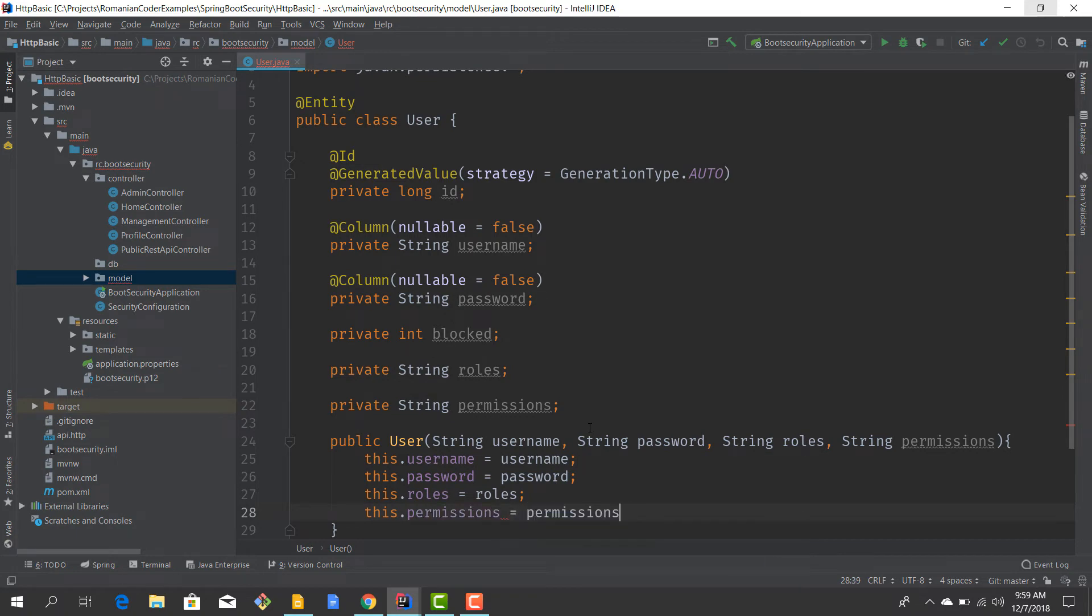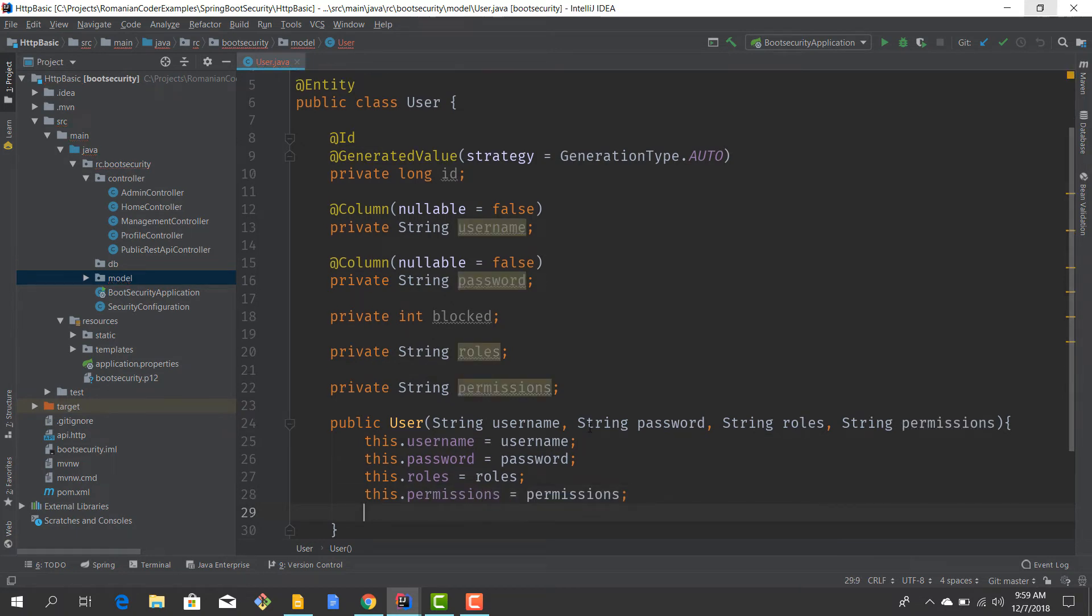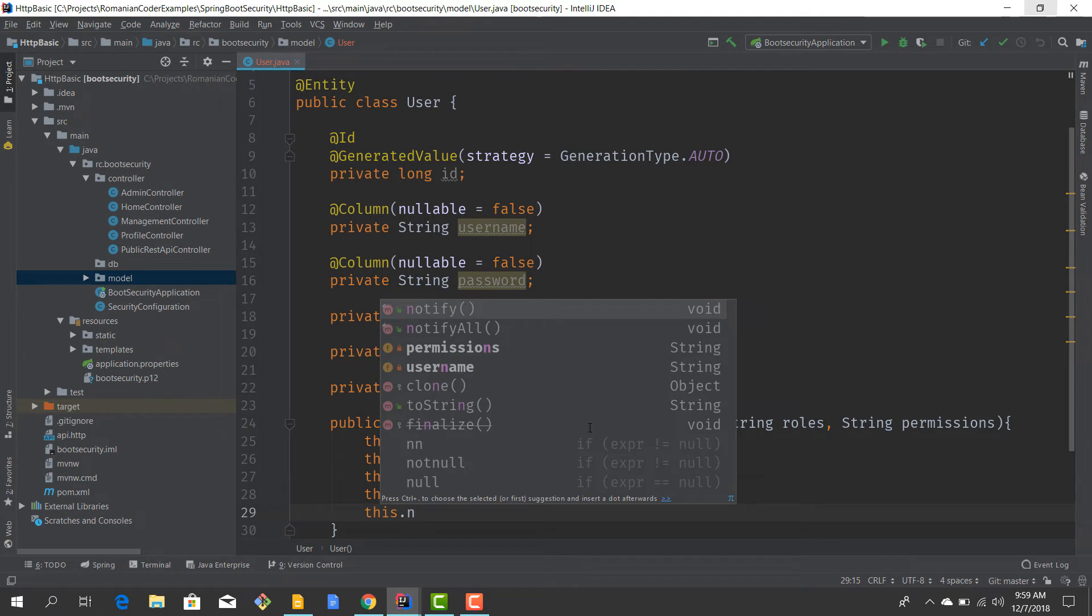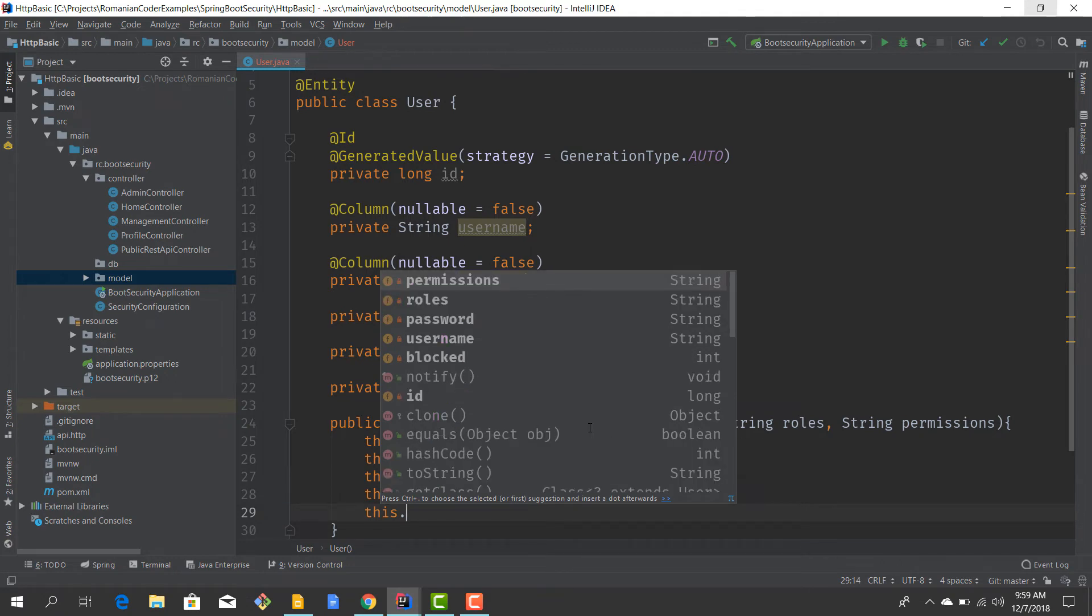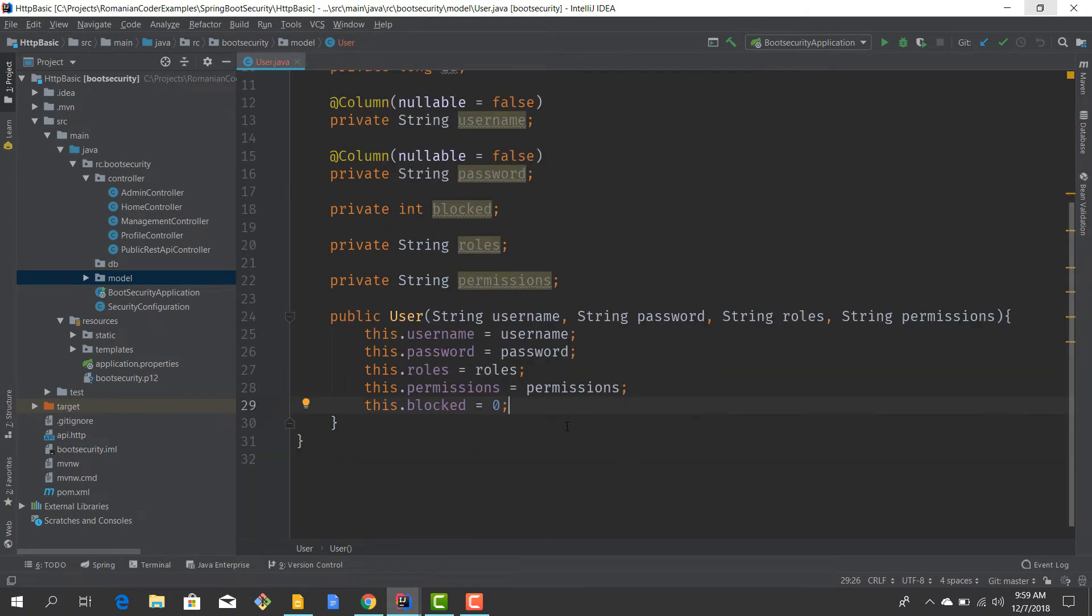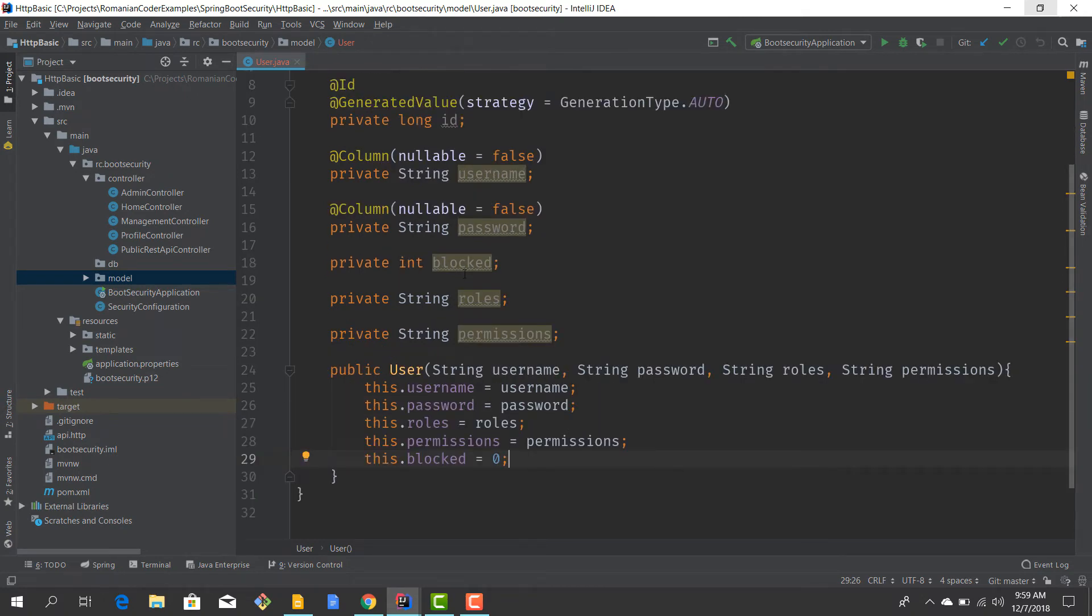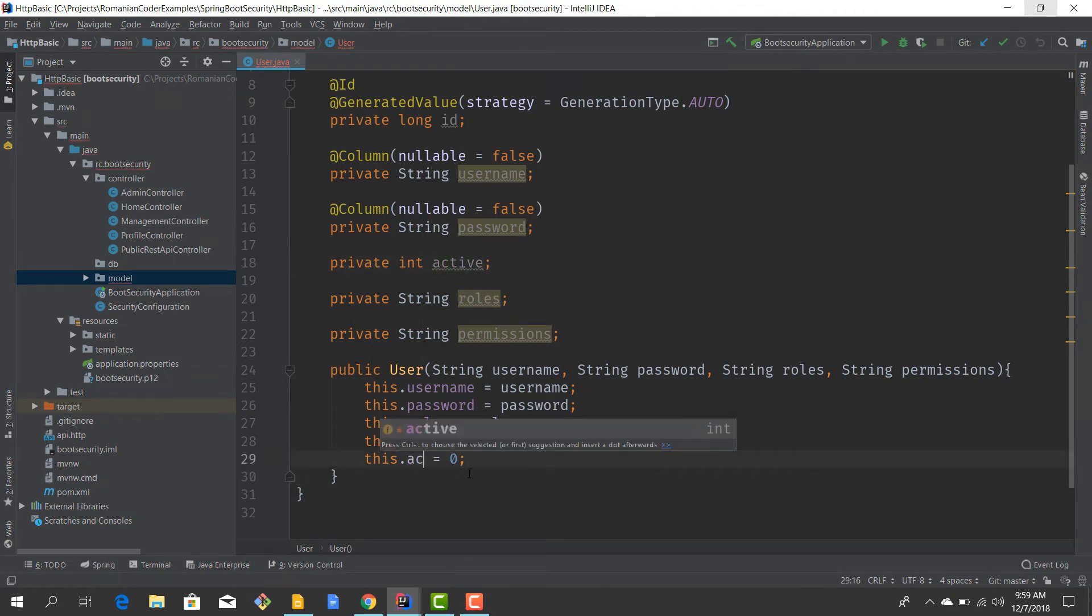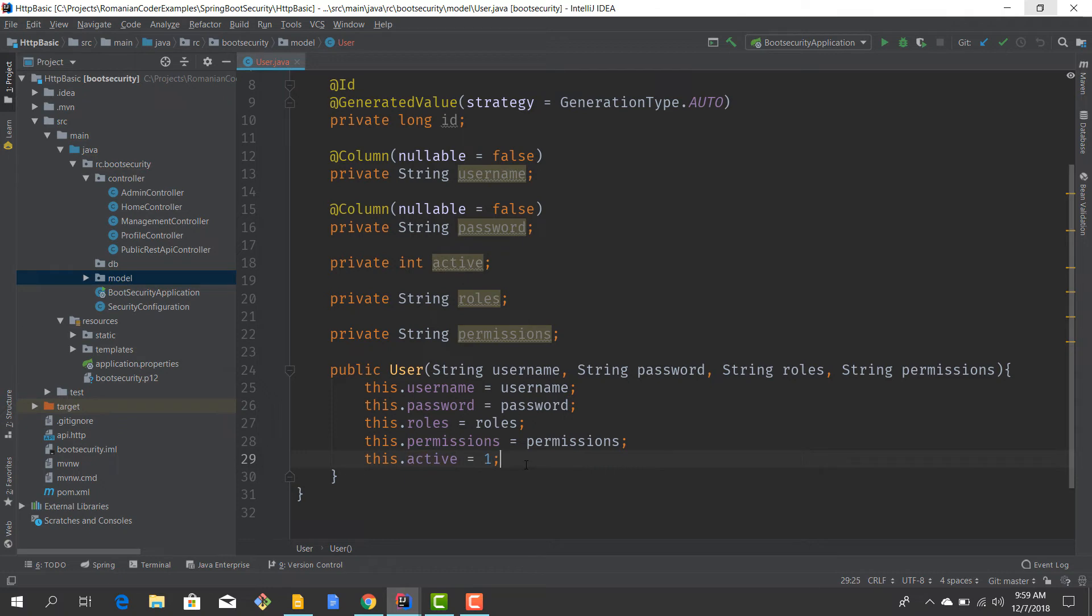By default this user should not be blocked, so he should be active. Actually, I think 'active' is a better name. So this user should be active.